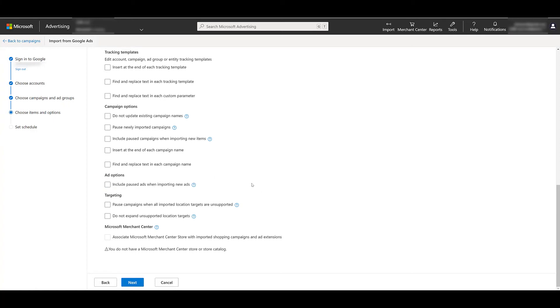Then under tracking and campaign options, we'll see an option to include paused ads when importing. Under tracking and campaign, you will see ad options. So if you're looking to import any ads that may not be within Microsoft ads yet, you do have the option to include any paused ones if you want to test those out later on. And then options for targeting and the merchant center.